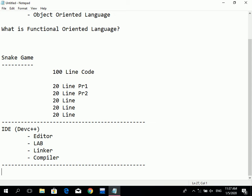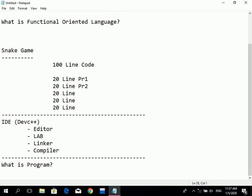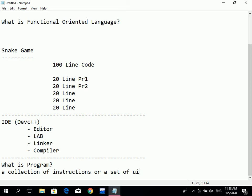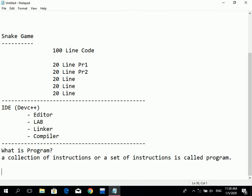What is a program and what is software? A program is a collection of instructions, or a set of instructions — that is called a program. For example, if I have four directions: open the door, close the door, go outside, come back inside — those directions or instructions form a program.